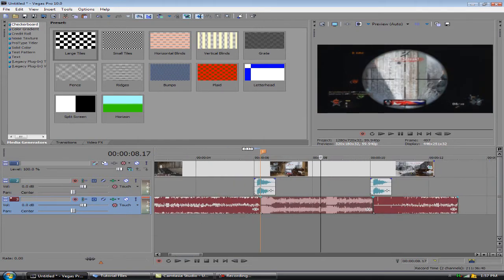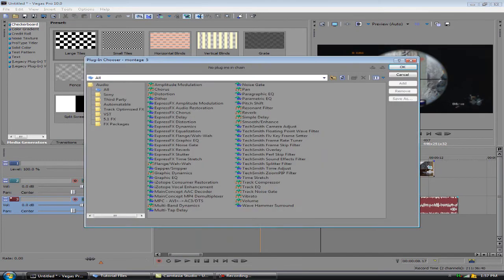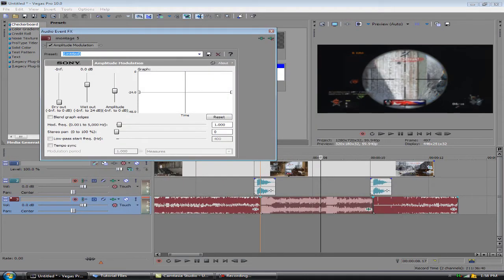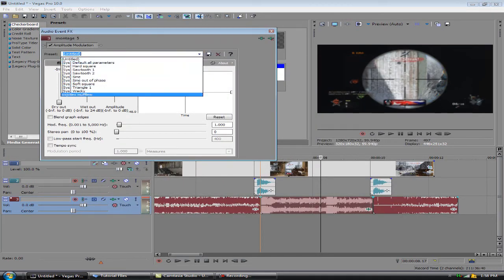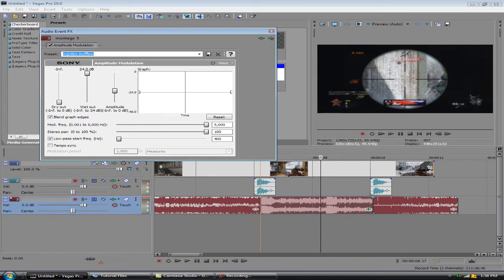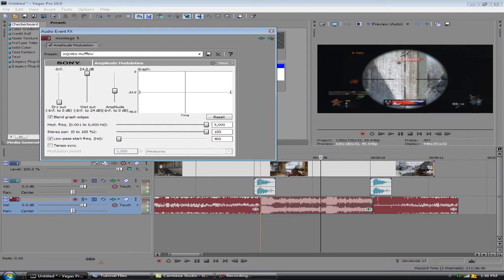Okay, now we're going to go to event effects, amplitude modulation. And the preset is right here. I already had it saved. I'm going to include the Vegas project file so all you got to do is open it up and once you open up you'll see this preset. Just save it as your own name or whatever you want. But pretty much all you got to do is up the wet to 24, click blend graph edges of the mod frequency to 5000, stereo pan to 100, and check low pass start frequency and 400 on that. And that's it.